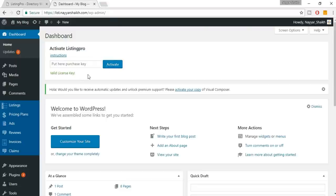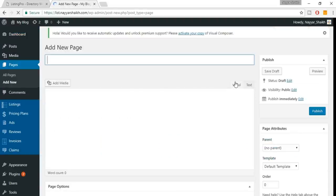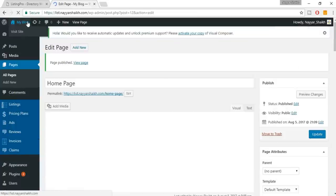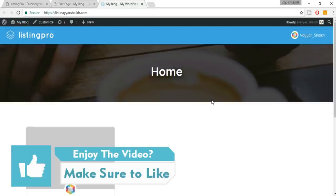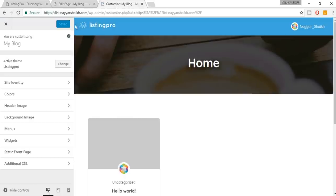My key was valid. Now it's time to create our home page. Go to Pages and click 'Add New.' Type the title as 'Home Page' and click Publish. Then open your website in a new tab — go to Visit Site. Nothing has changed yet because we've only created a page named Home Page but it's not technically set as the home page.